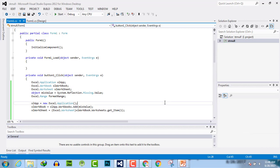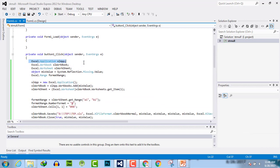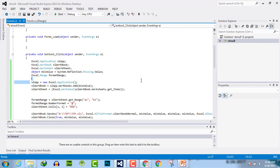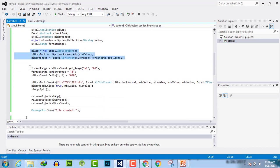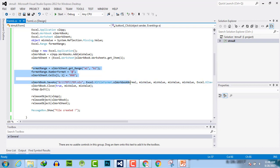Here is the code. We have created the Excel app, workbook, worksheet, miss_value, and the ranges. Now we create the Excel application, workbook, and worksheet; create the range; format the number; enter the value; give the path of the file we want to create; save and close the file; quit the application; and release the object.